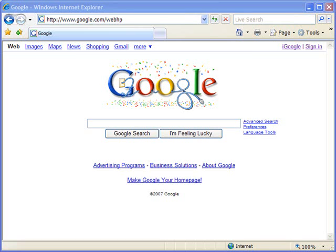Hello and welcome to ShowMeAcademy.com. In this tutorial, we're going to show you how to change the URLs or web addresses that are associated with your favorites in Internet Explorer 7.